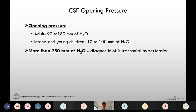If the CSF opening pressure is more than 250 millimeters of water it is diagnostic of intracranial hypertension. If the pressure is more than 200 mm, we should keep in mind that not more than 2 ml of CSF should be collected.